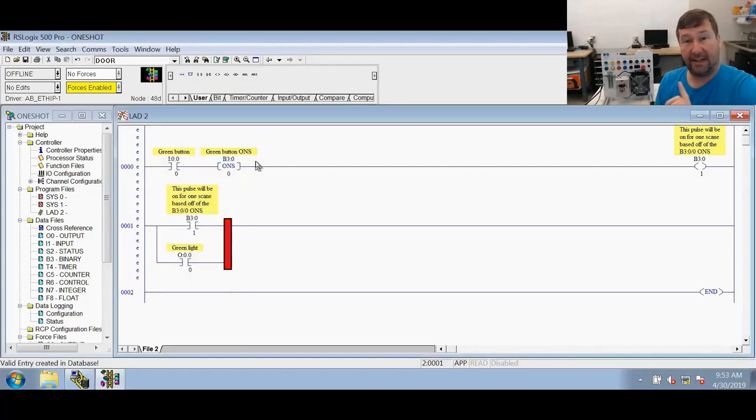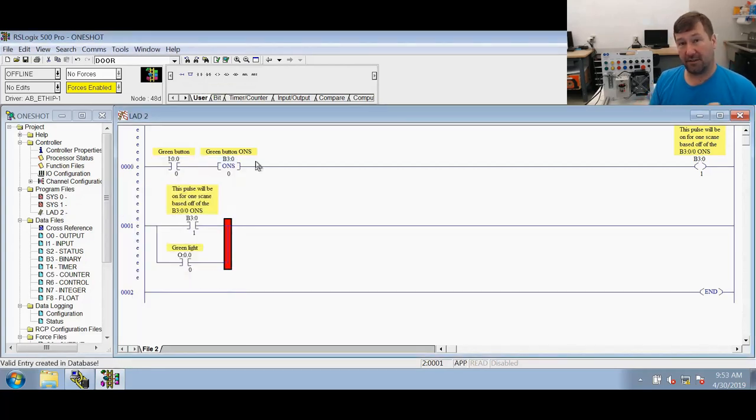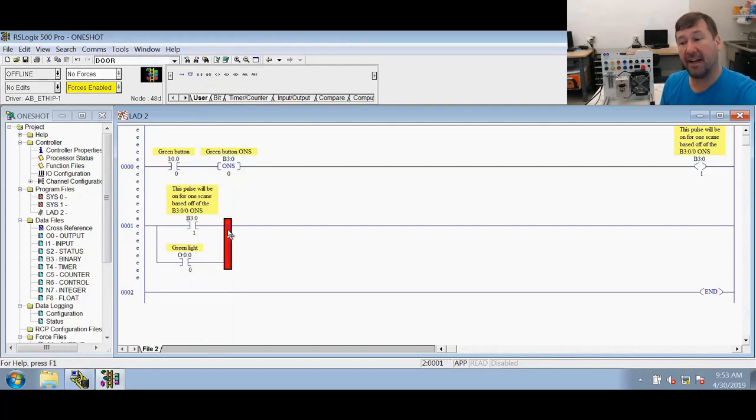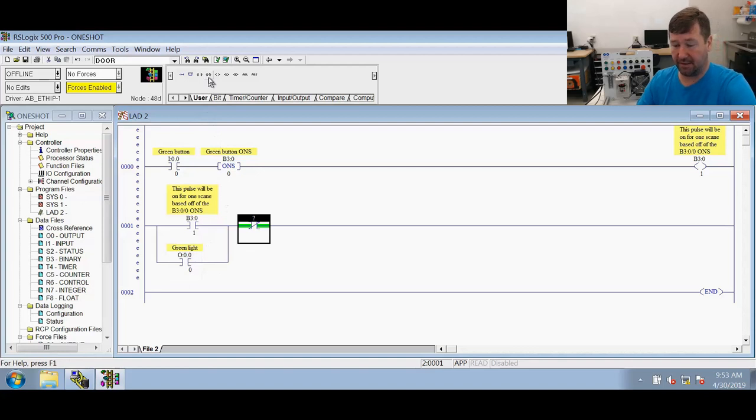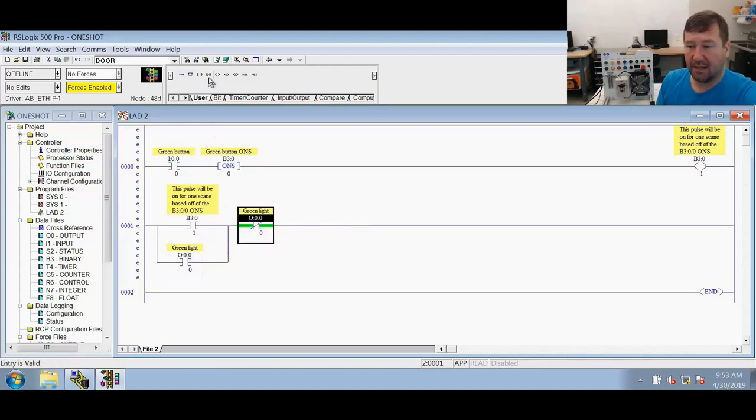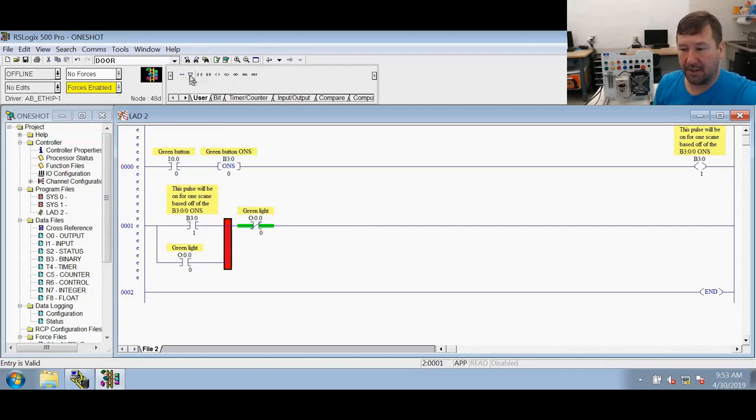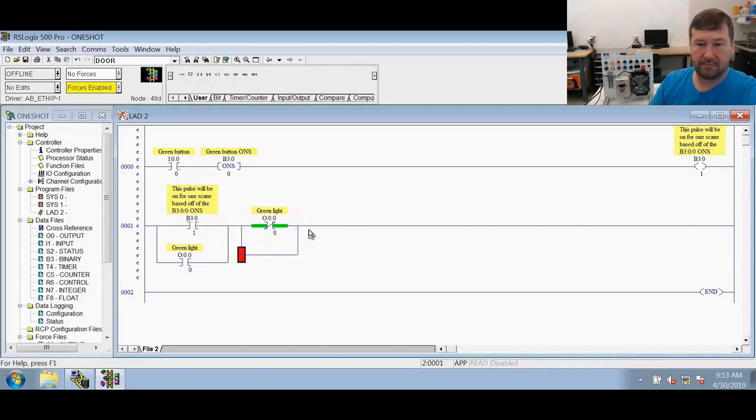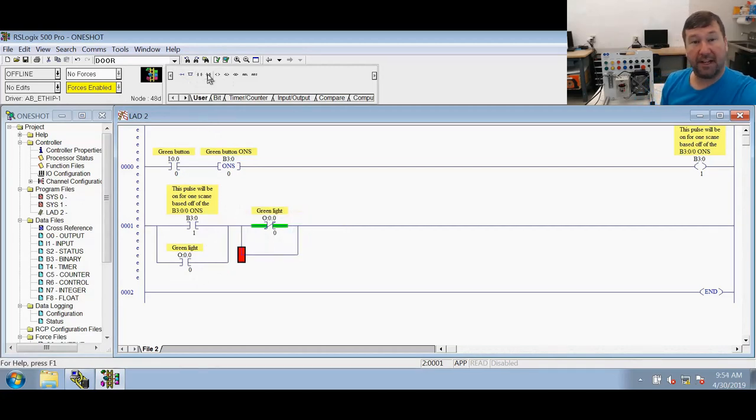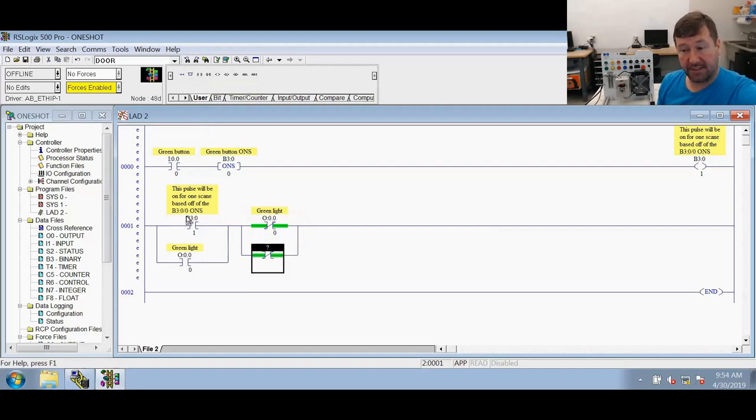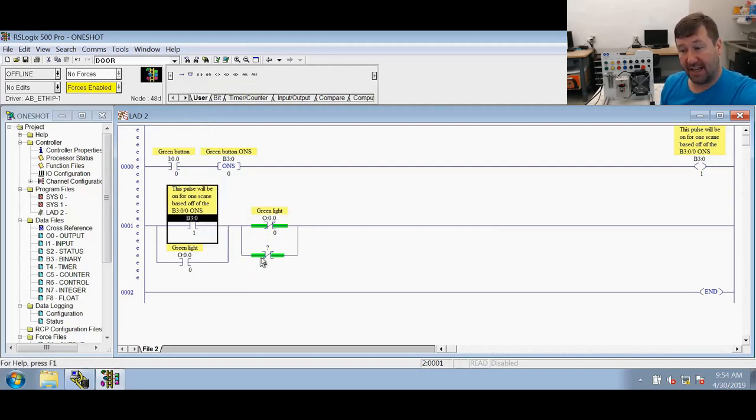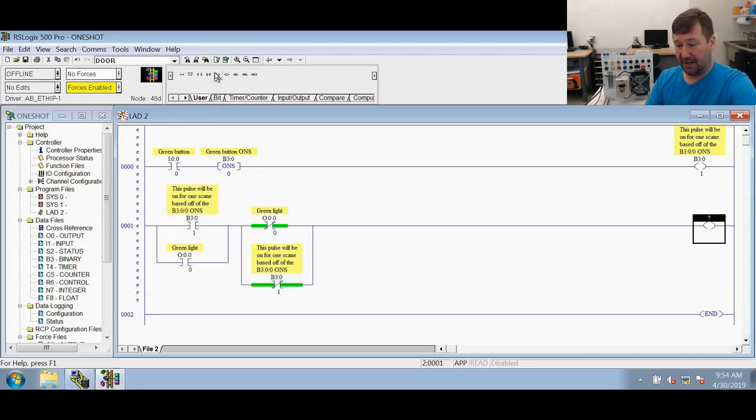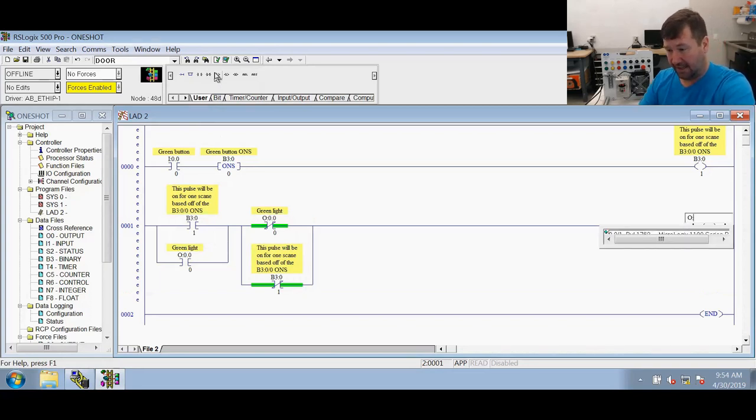Now it's going to get a little tricky understanding. But where we just did an XIC of this green light, now we're going to do an XIO of this green light. So that's O colon zero backslash zero. And we're going to put another branch around that one. Now we're going to put an XIO of the same bit that we just had here. And then this is going to be an OTE to the green light.